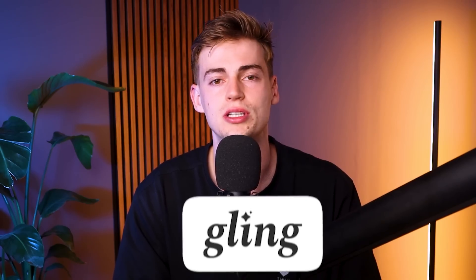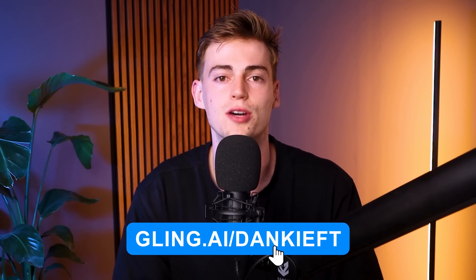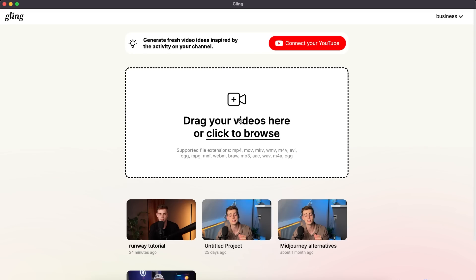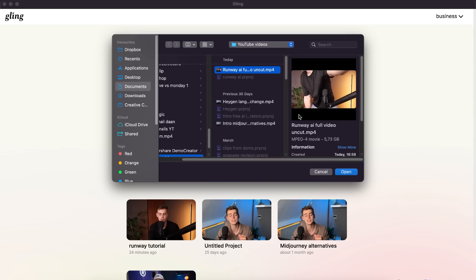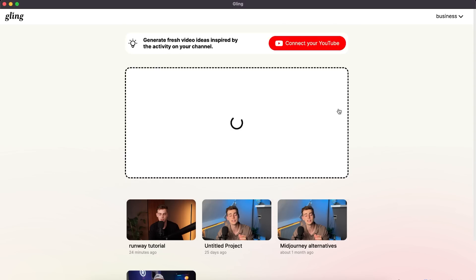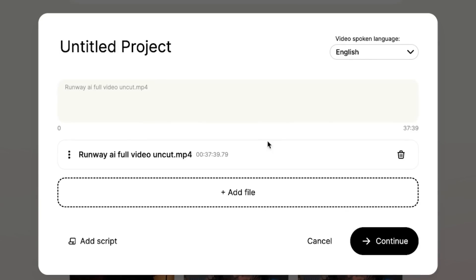All you need to do is go to Gling AI or click the link in the description down below, download it for free, and you can get started editing your videos. After you've opened up Gling AI, this is the dashboard that you will see. Here you can browse and find your project, so I have this tutorial video that I want to edit. I just hit open.